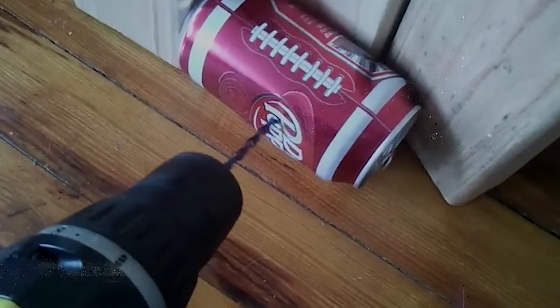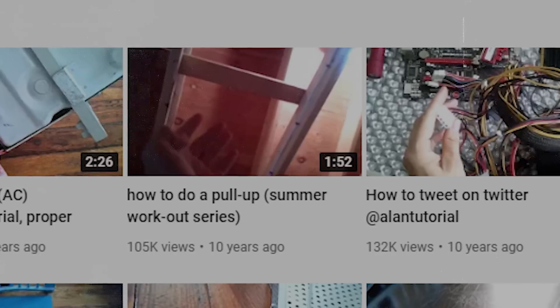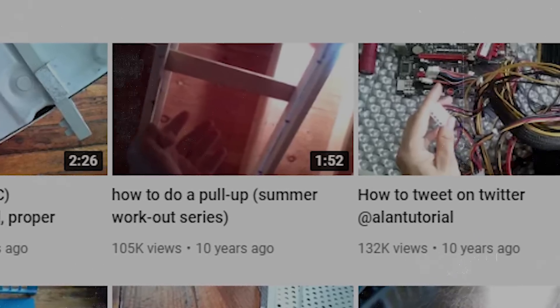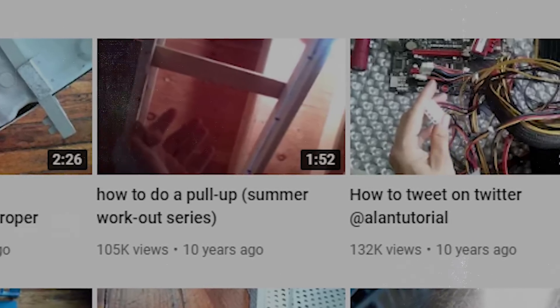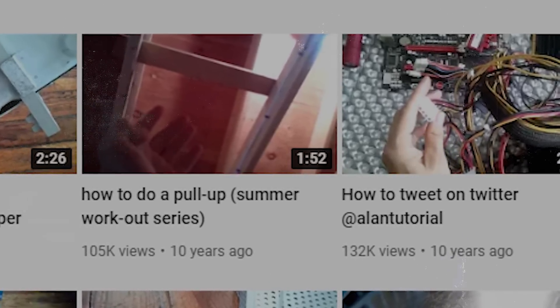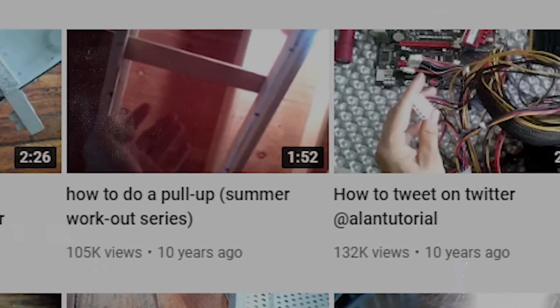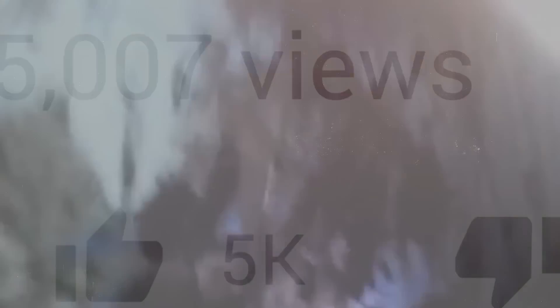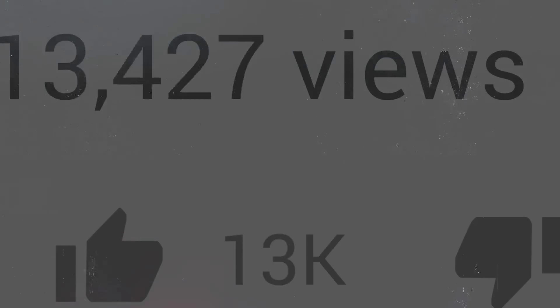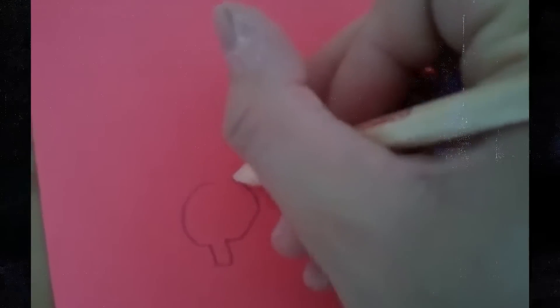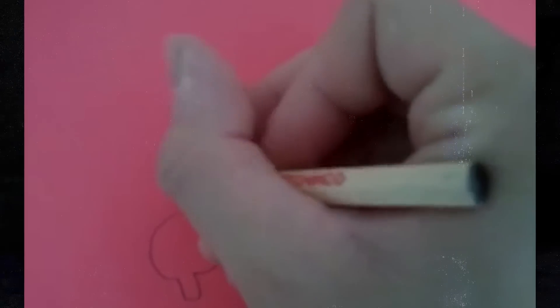Despite such absurdly monotonous titles as How to Do a Pull-Up and How to Tweet on Twitter, Alan's videos, which range between a few seconds and a few minutes in duration, have garnered millions of views. The Alan in the videos appears to be reclusive, obsessive, needy, and perpetually terrified. He also seems to be suffering a progressively disturbing mental breakdown.